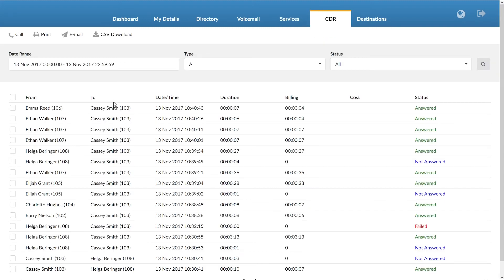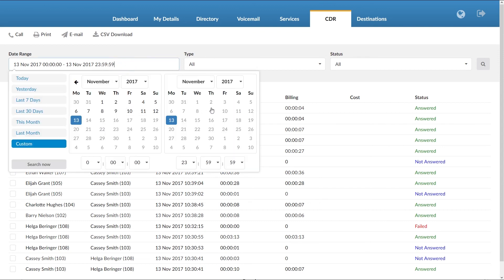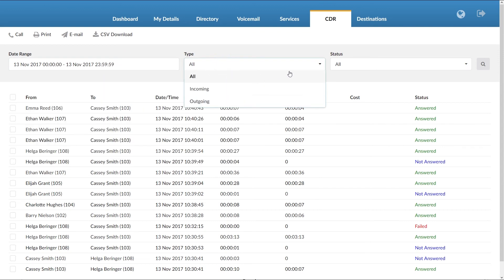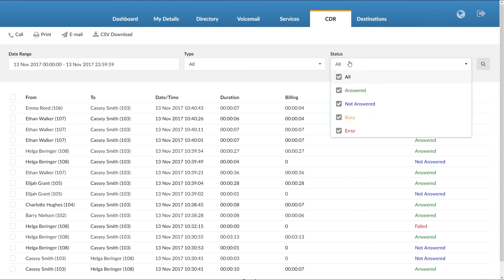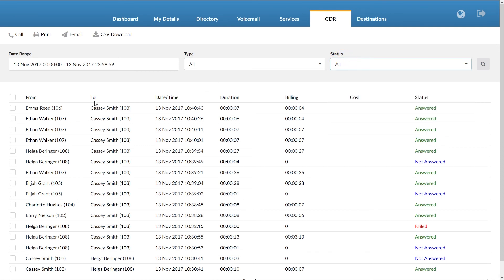The next menu, Call Details Records, or CDR for short, displays all calls that the extension has made or received. You can filter call details records by date range, type, and/or status. You can call a number from the list by selecting it and clicking the call button. You can print the current page by clicking the print button, or email the complete CDR by clicking the email button. To download a complete CDR as a CSV file, click on the CSV download button.